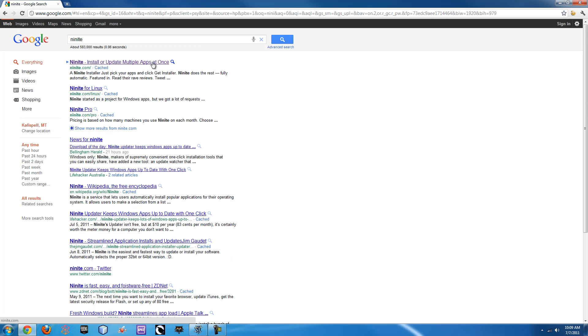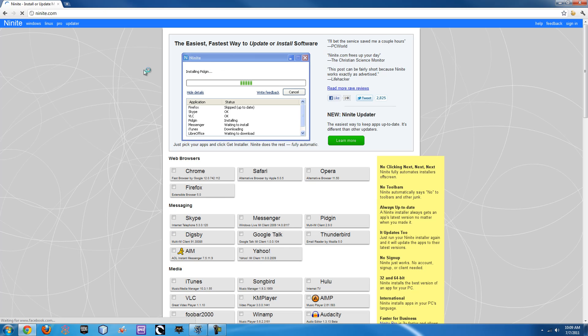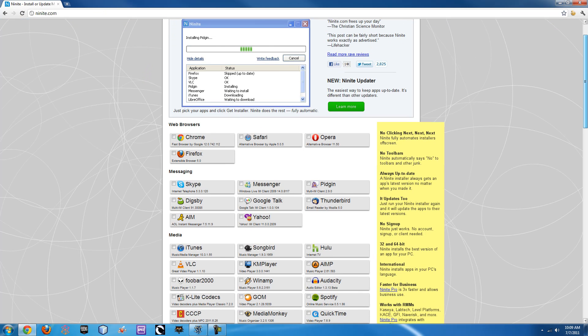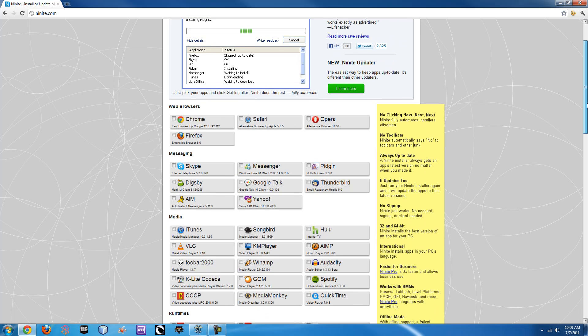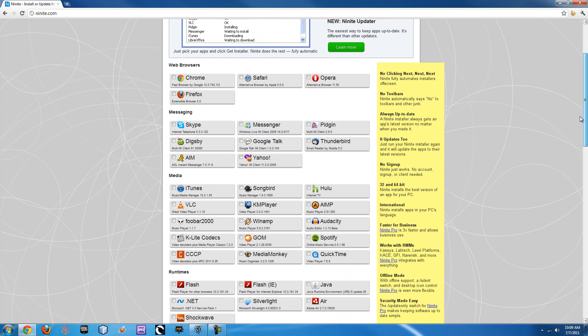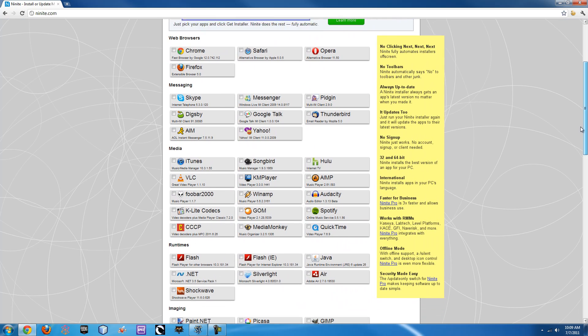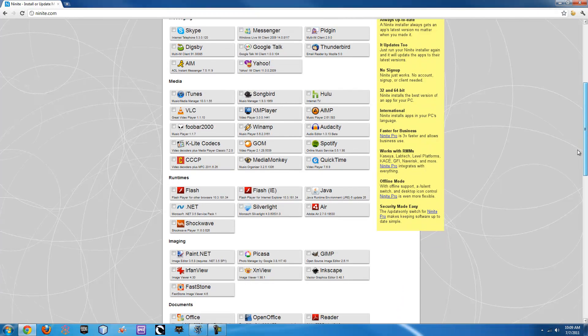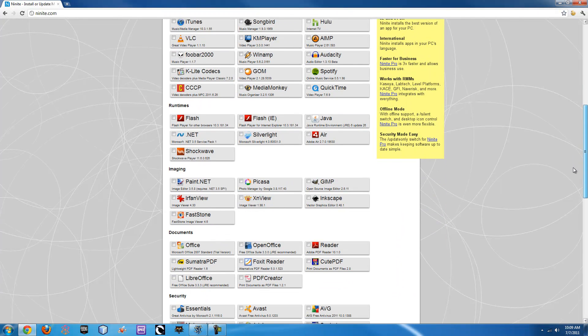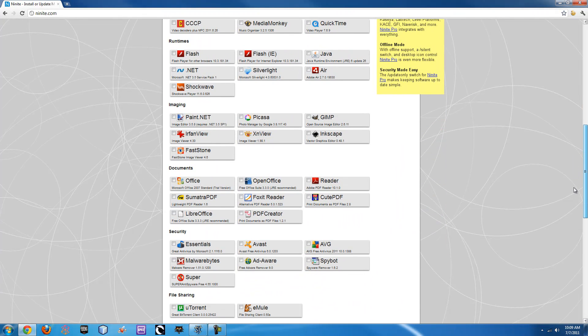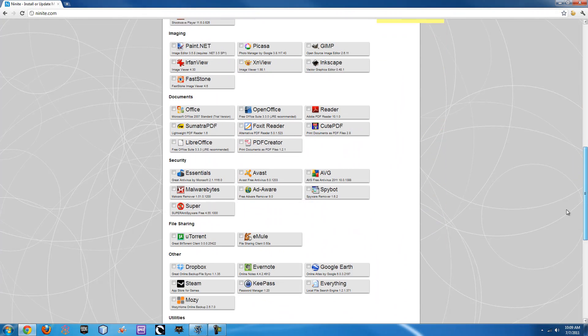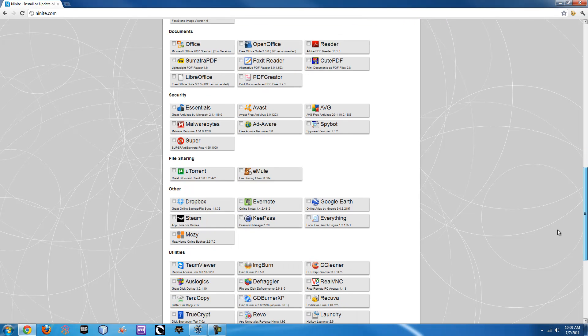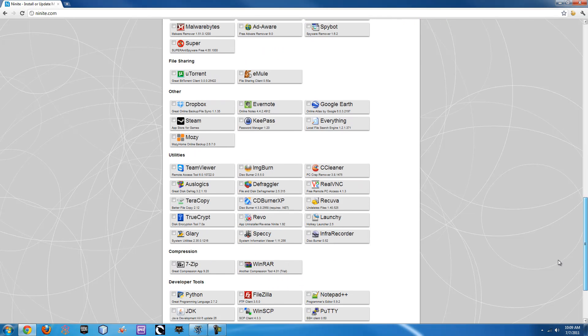If you just type it in Google, it comes up as the first one, and it is awesome. So basically what Ninite is, is it's a list of applications and programs that people use on Windows, and they end up using most all of them by the time their whole computer is all set up.